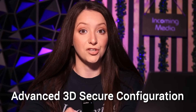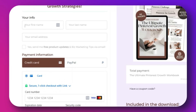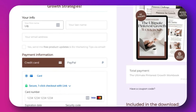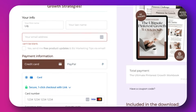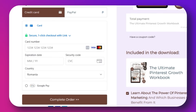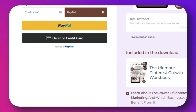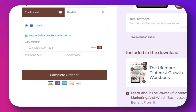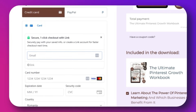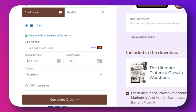Another feature is advanced 3D Secure configuration. You can enhance transaction security — this adds an extra layer of protection for your customers during the checkout process. To use it, ensure that your Stripe Connect Plus account supports 3D Secure, and Thrivecart automatically applies 3D Secure where required, providing that extra layer of protection for your customers.